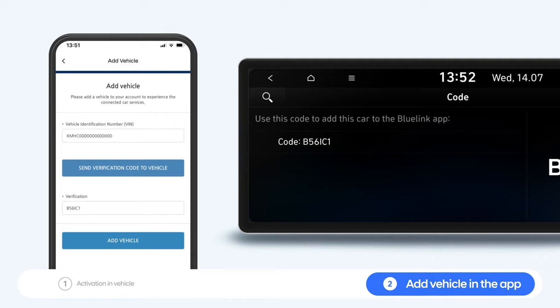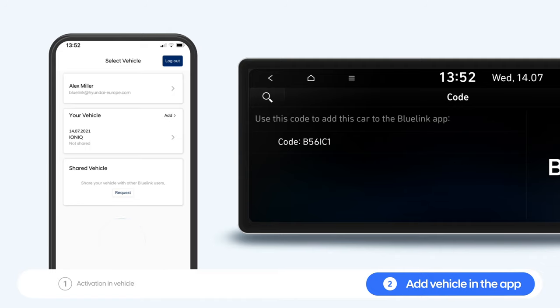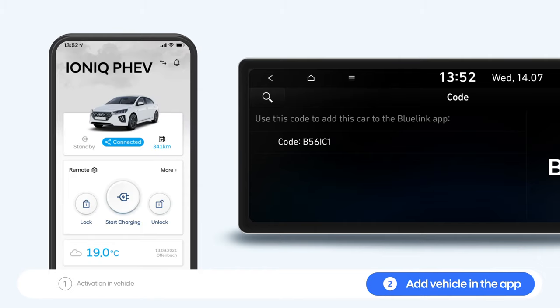Finally, click the Add Vehicle button. Now your Hyundai vehicle has successfully been added to your Bluelink app.